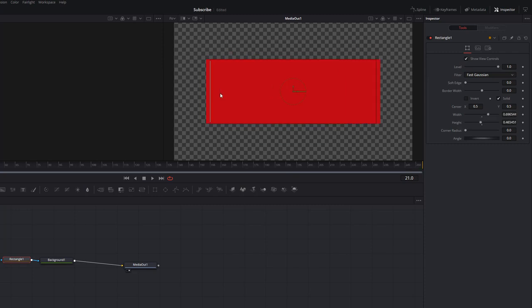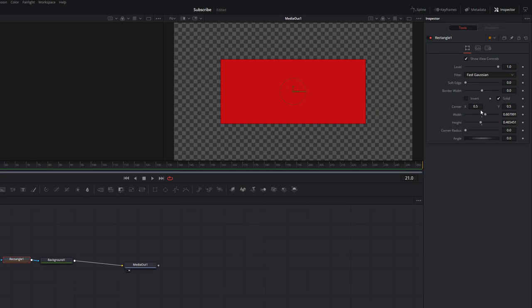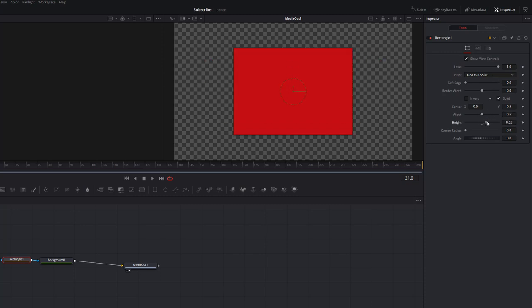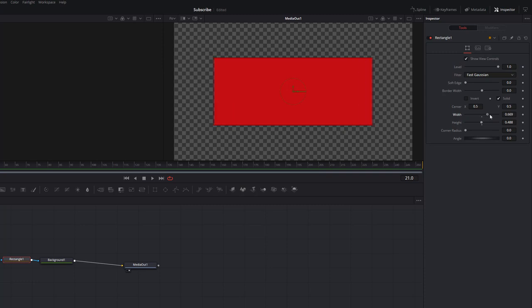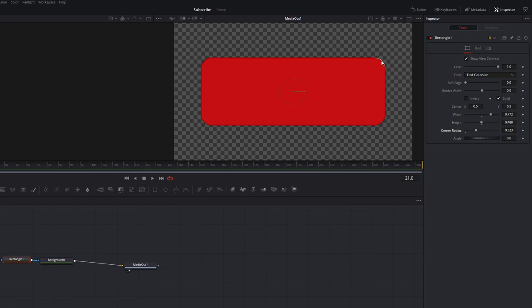So we're just going to guesstimate for the time being. We can adjust this more in a moment. And we're going to go down to this corner radius and we're just going to increase that to just round out these corners so it looks more like the YouTube style button we're used to.